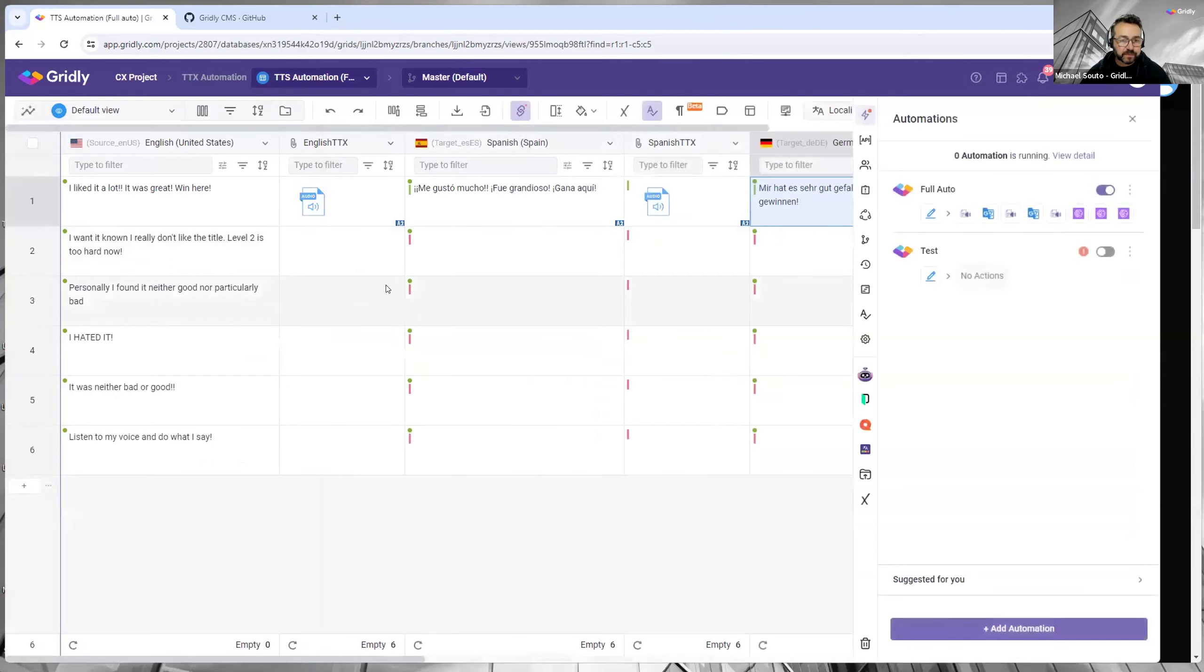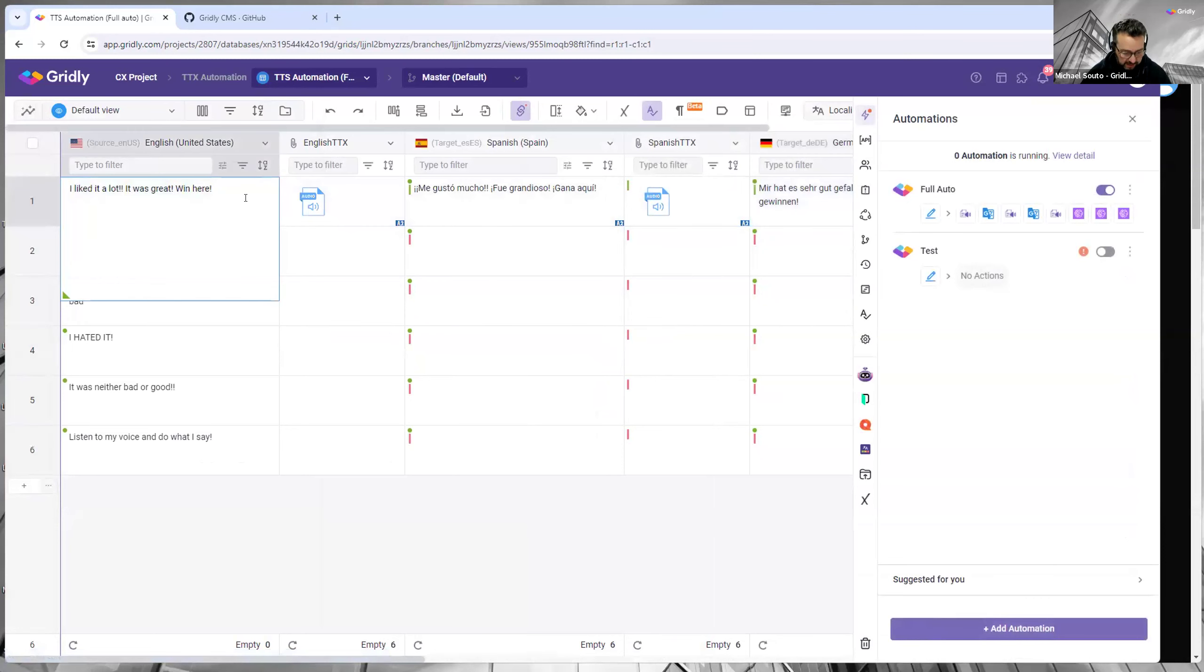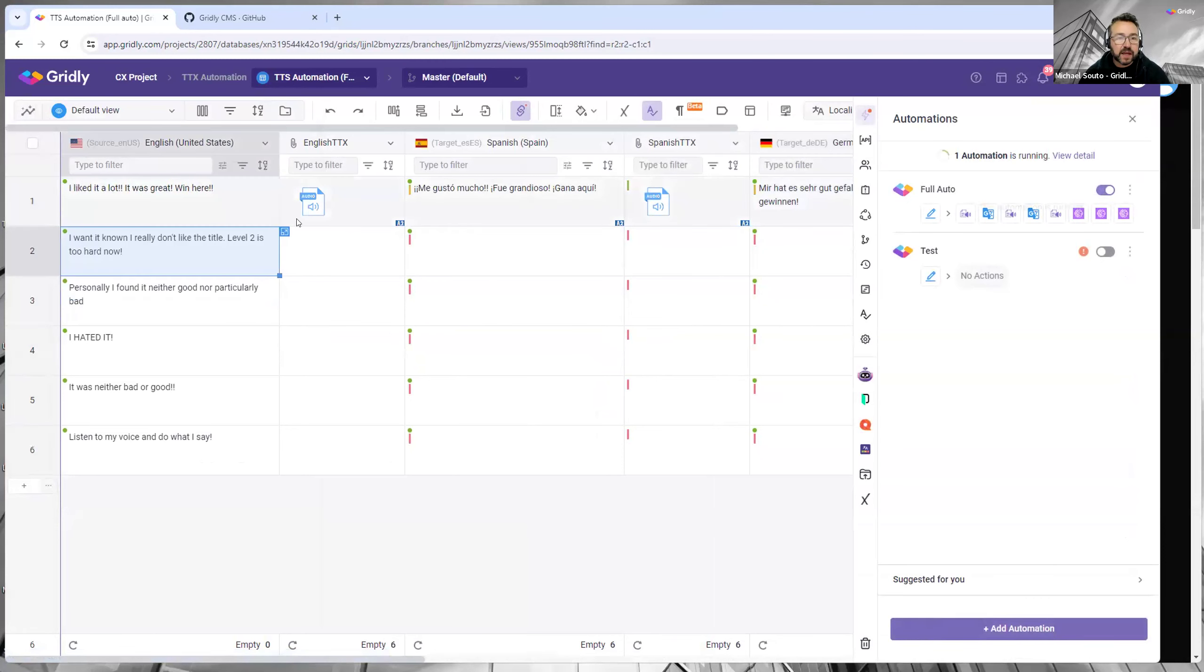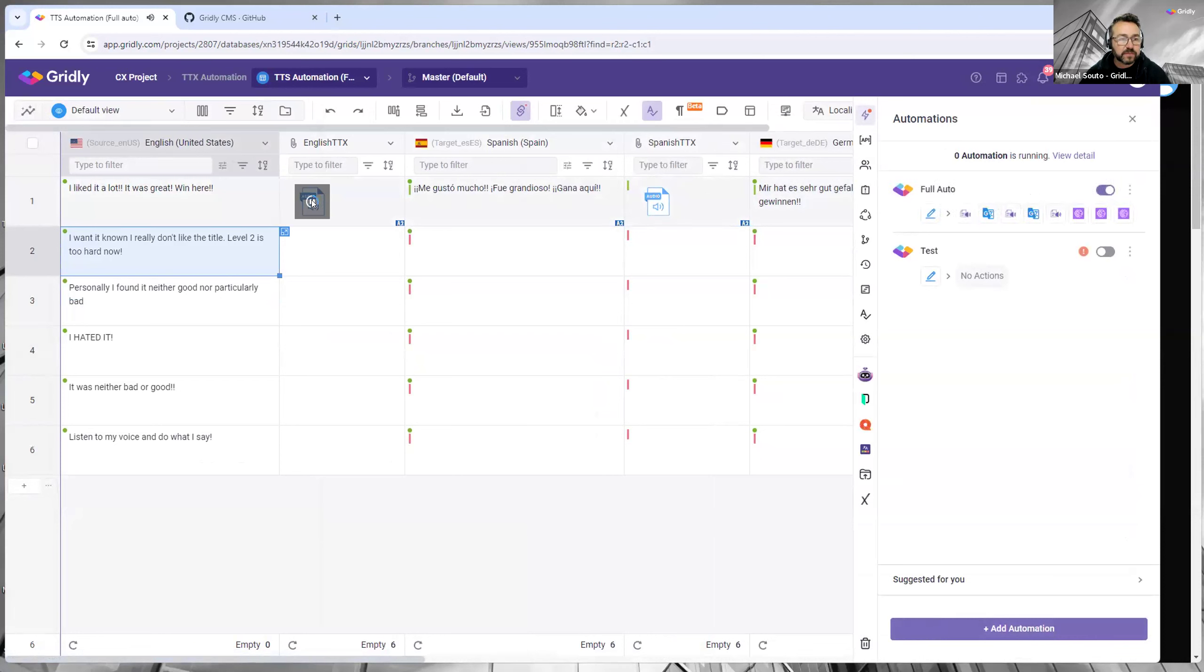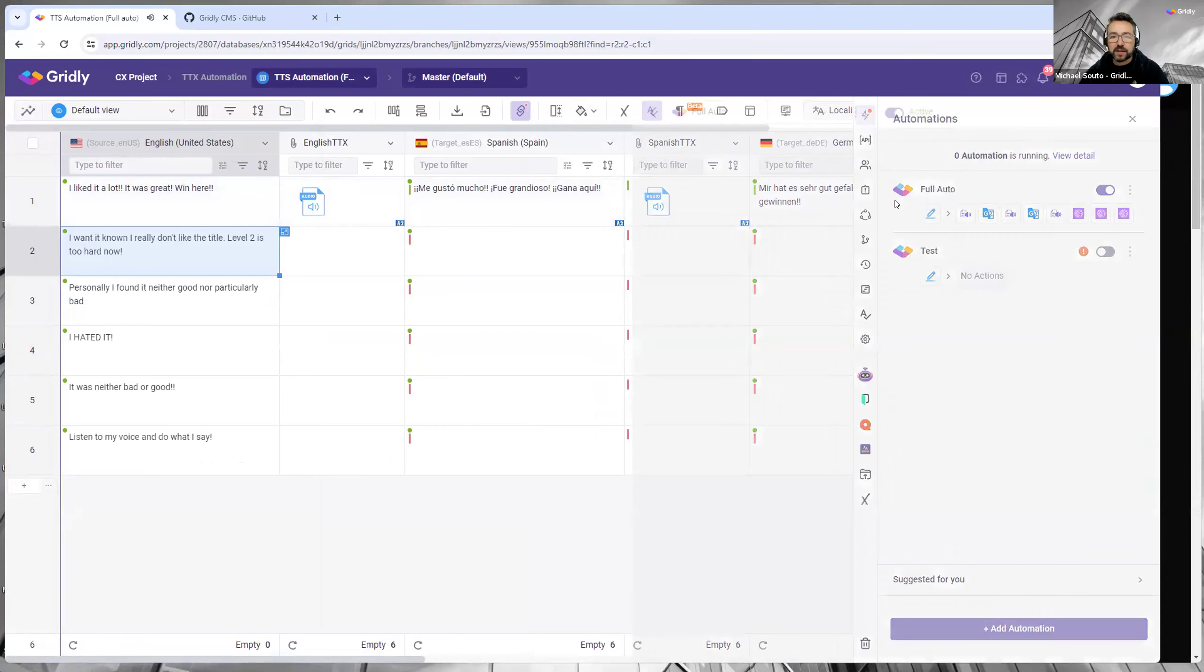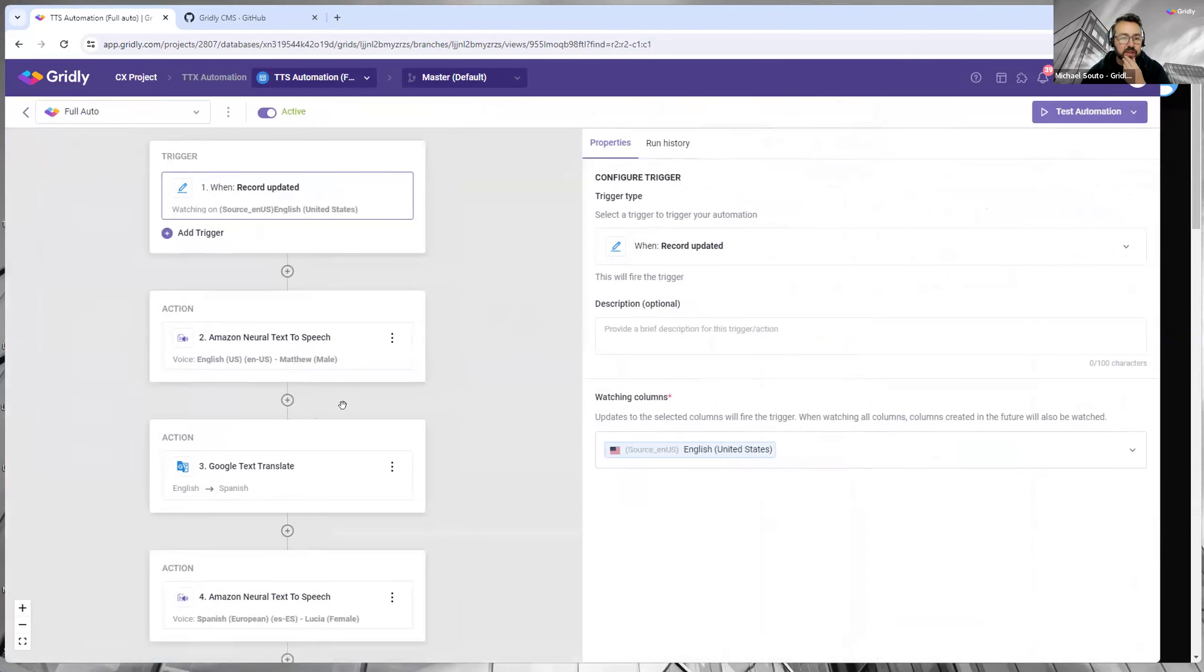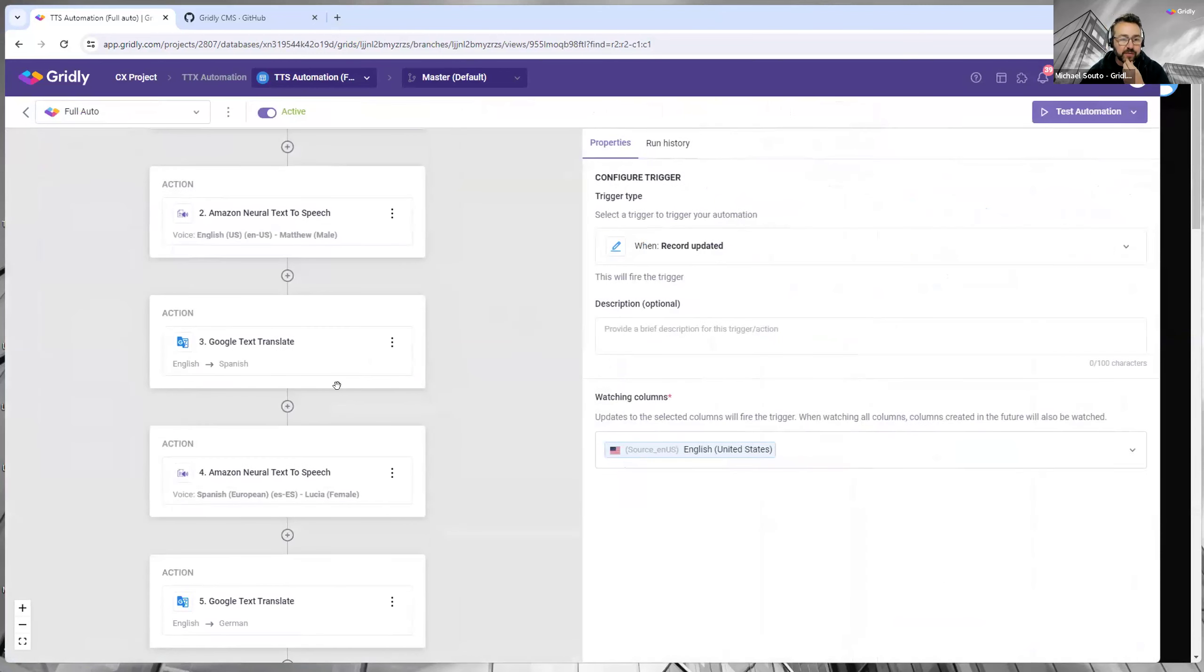And then I come back again. So if I change that and put another one here, it should automatically generate that. 'I liked it a lot, it was great, win here.' Okay, so we very quickly changed that automation for the one we want.